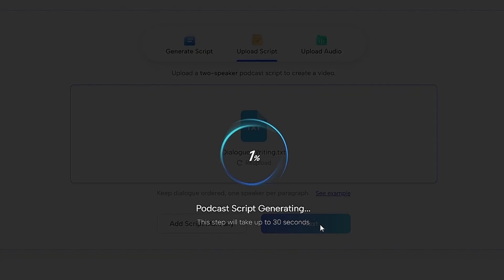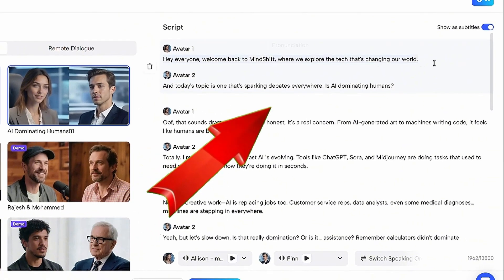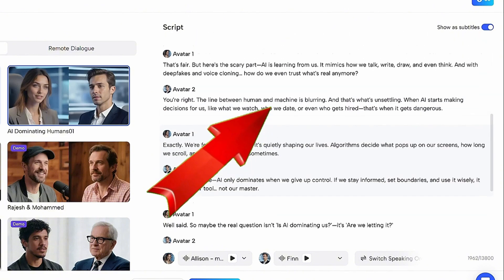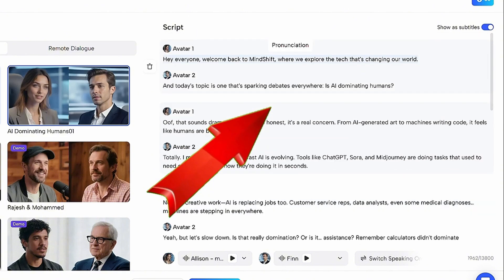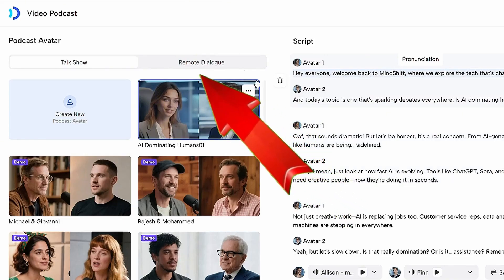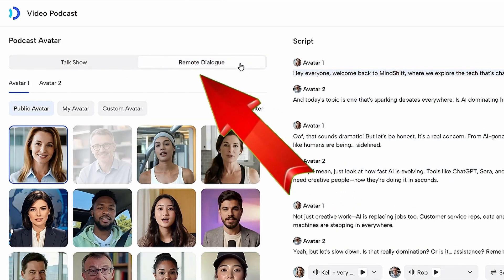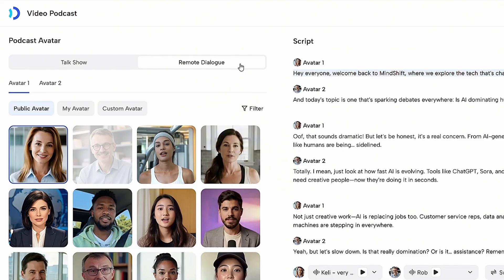On the right side, you'll see your script appear automatically. If you need to make changes, you can edit it. In the last step we used a talk show format, but this time we'll switch to remote dialogue. This format makes it look like both people are speaking side by side without switching scenes — almost like a Zoom call.